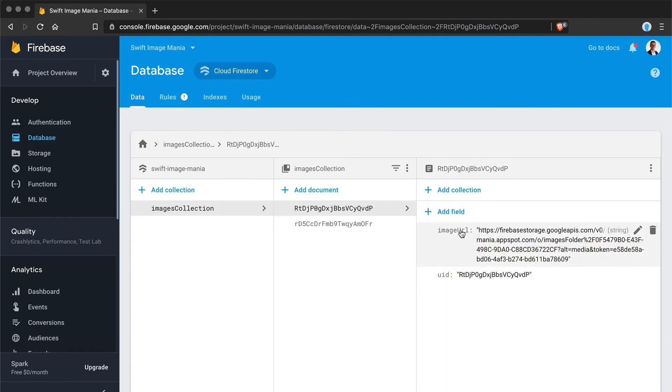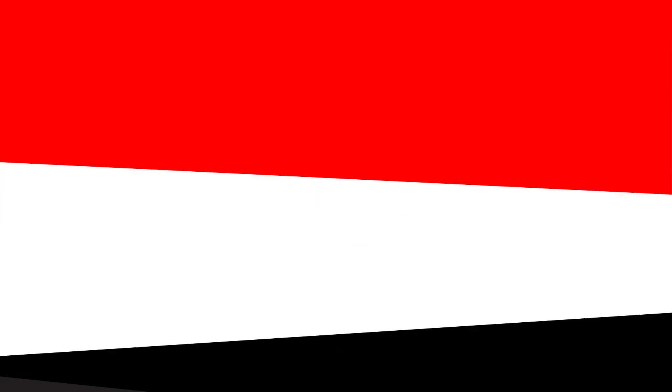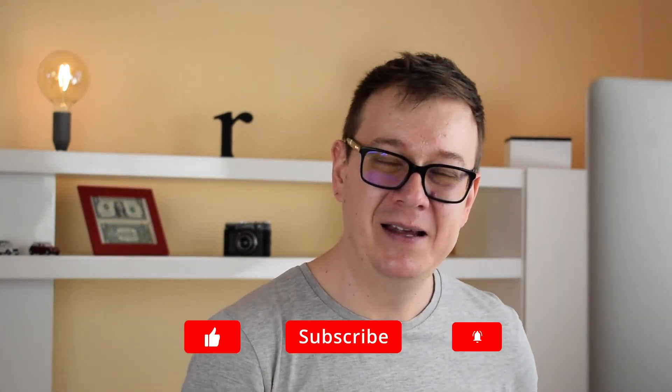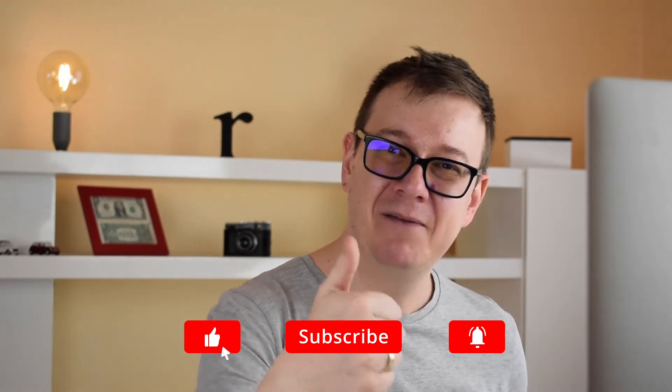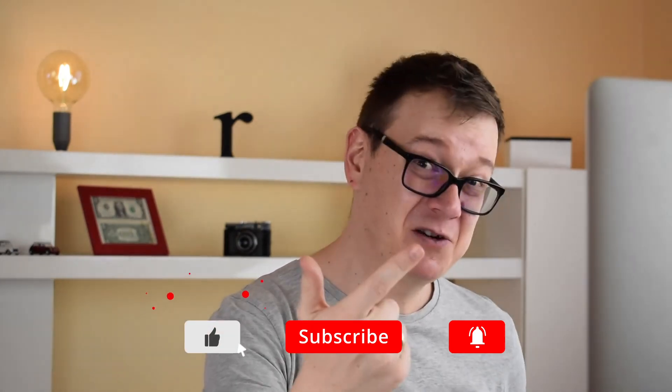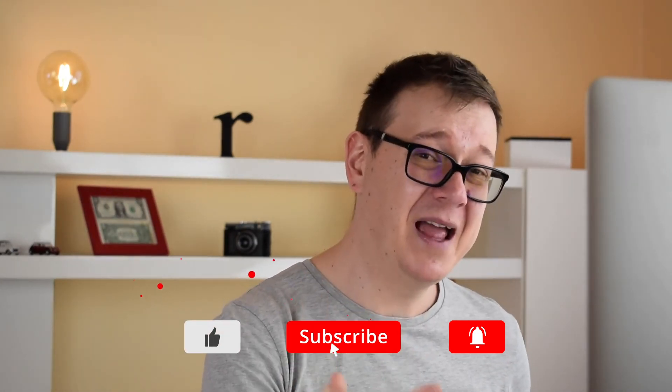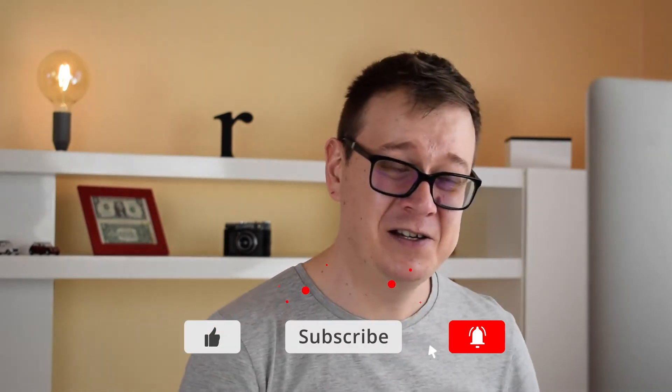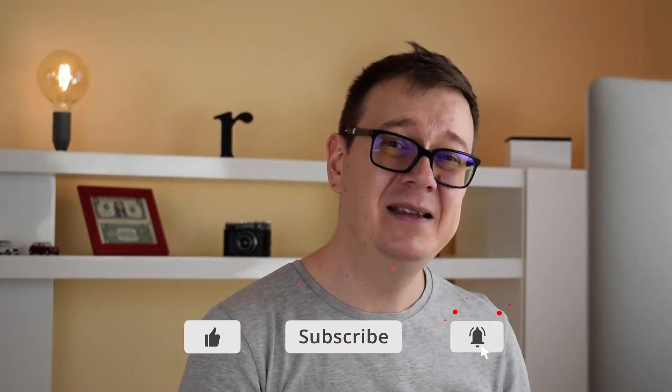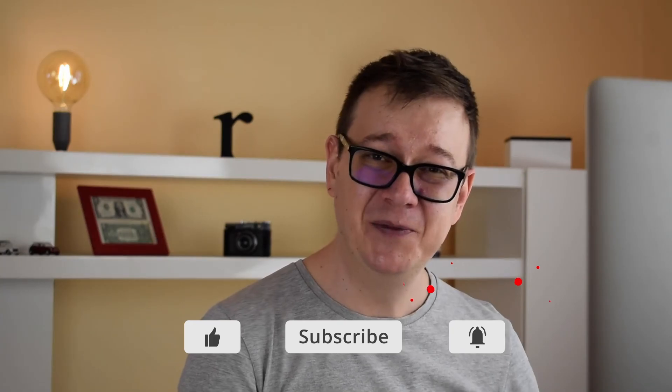Now that we have uploaded our image in the next video we are going to download it. So I hope you enjoyed this video and if you did go ahead and give it a thumbs up, subscribe to the channel and hit that notification bell and I will see you in the next one.